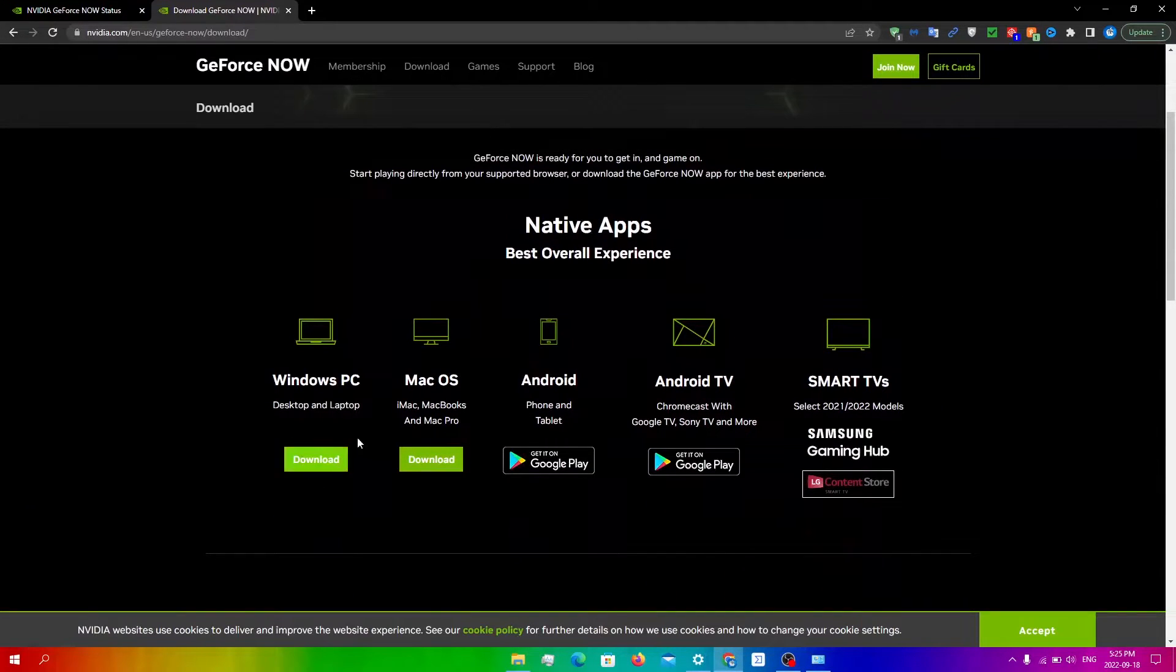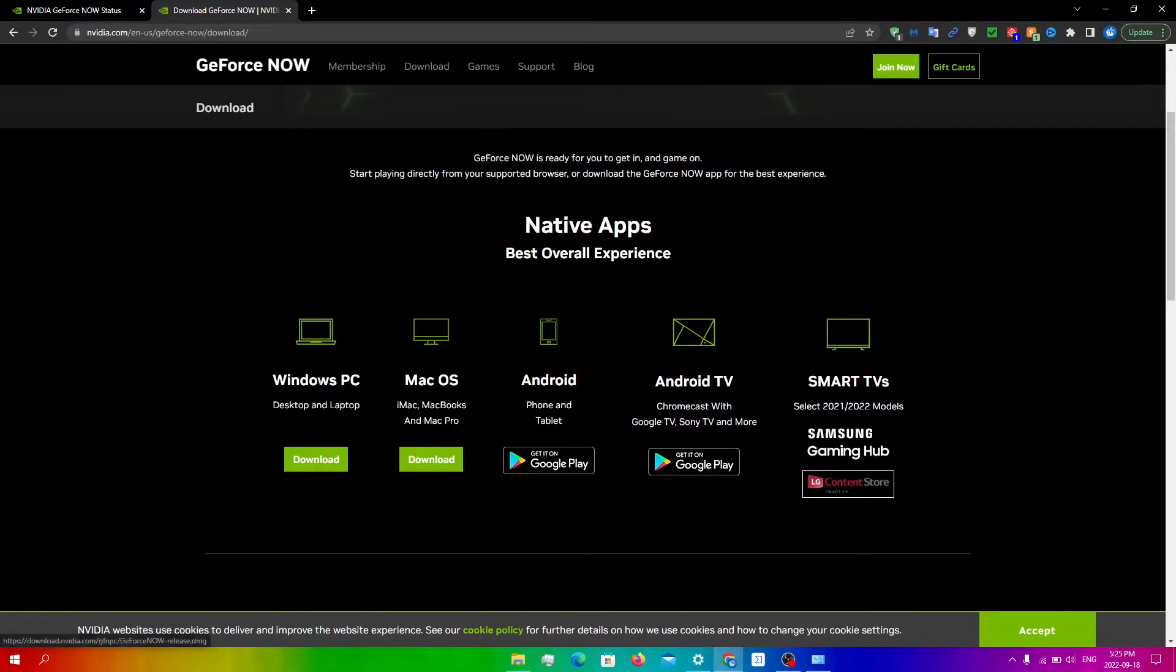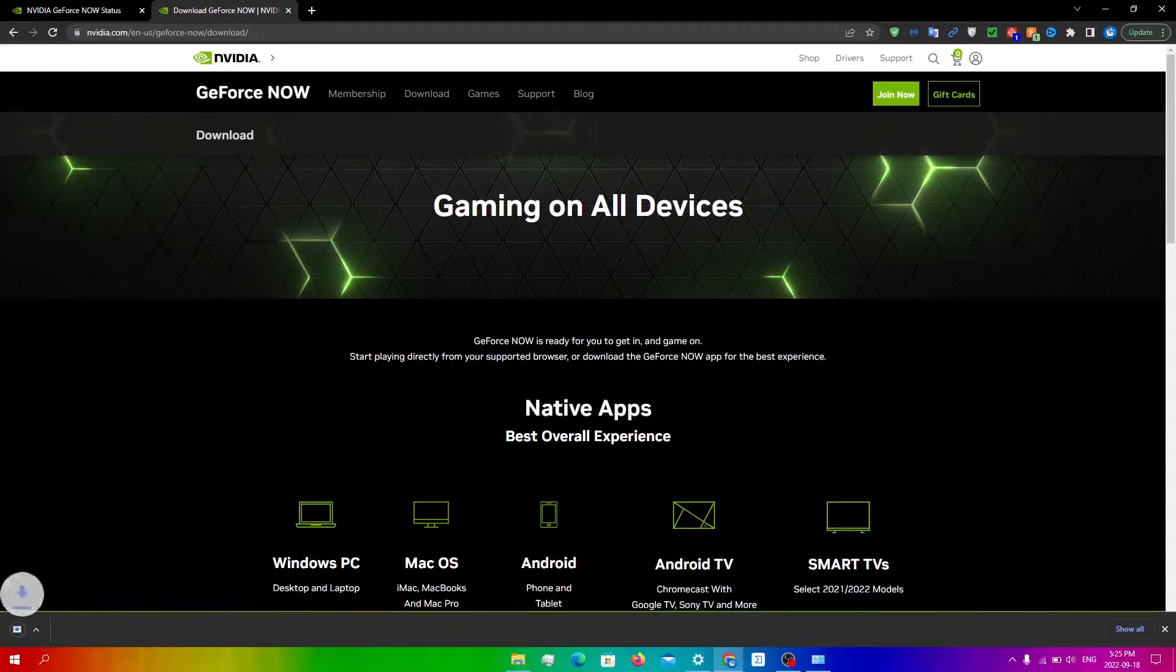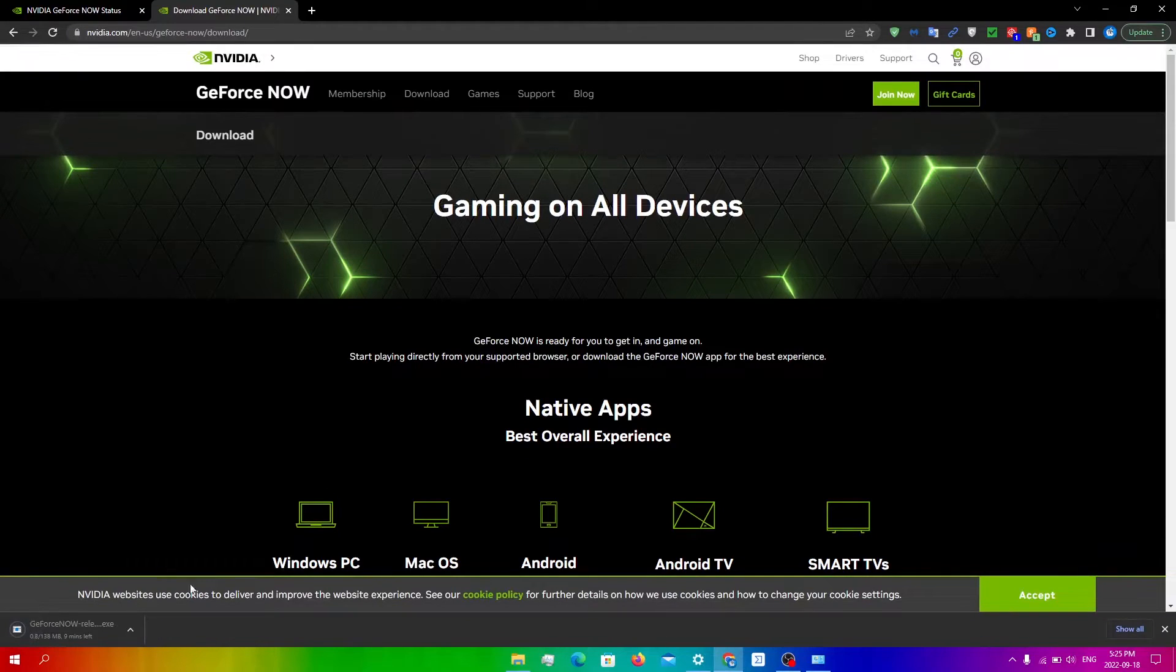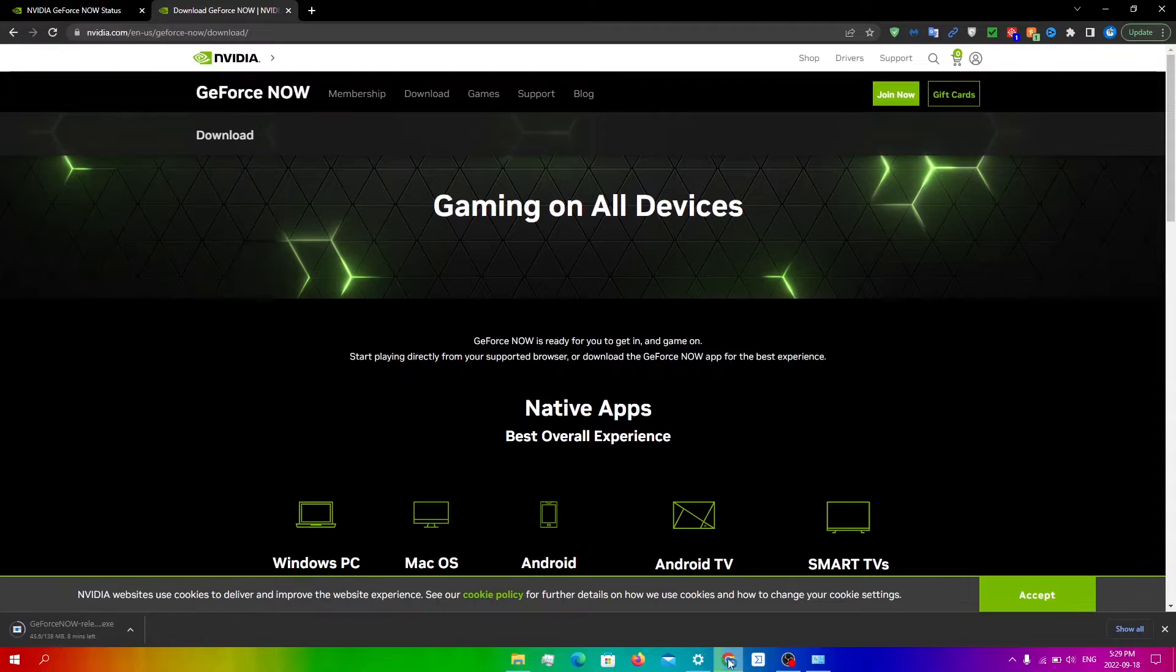Then you're going to go to this download. If you're on Mac, click the Mac download, and if you're on Windows, click on Windows PC. I'm going to click download. From here, it's going to start downloading and you're just going to have to follow the prompts to reinstall.